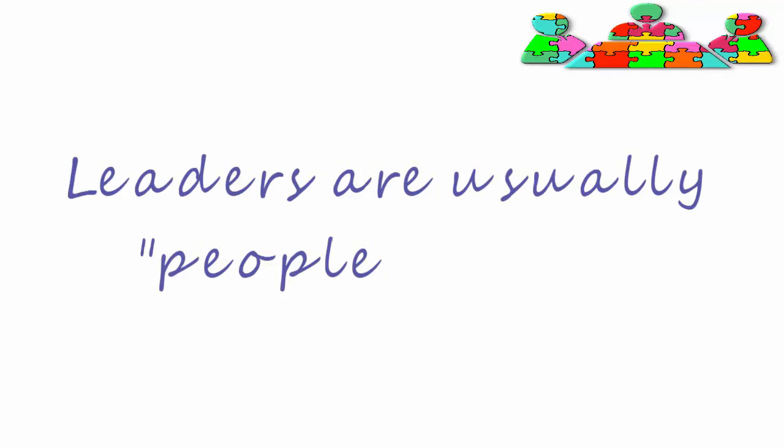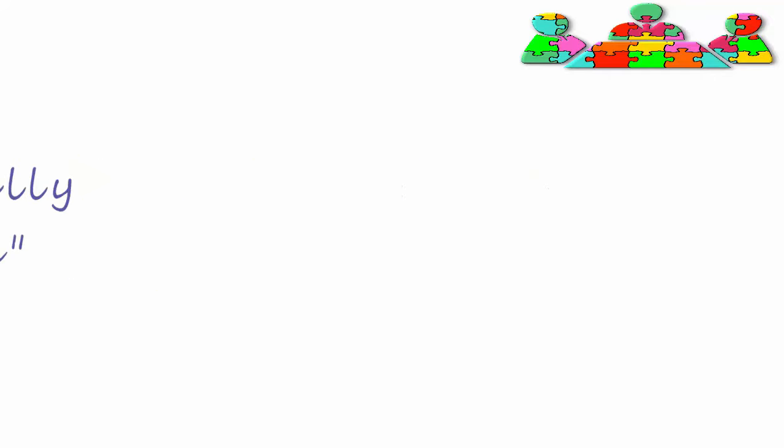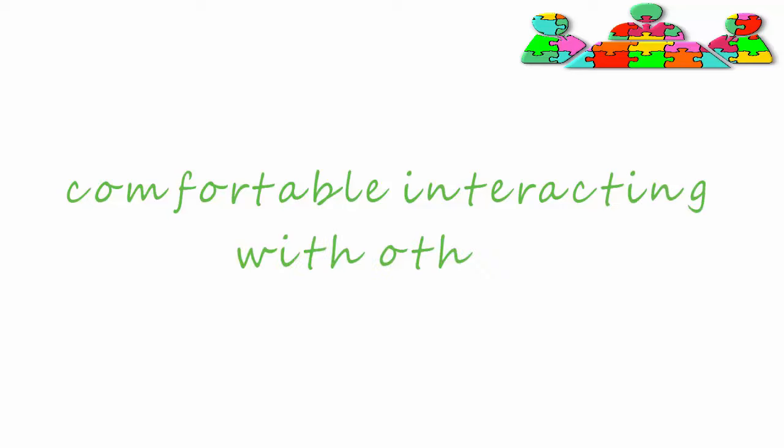Leaders are usually people-people, that is to say, comfortable interacting with others, and they usually seek leadership positions.